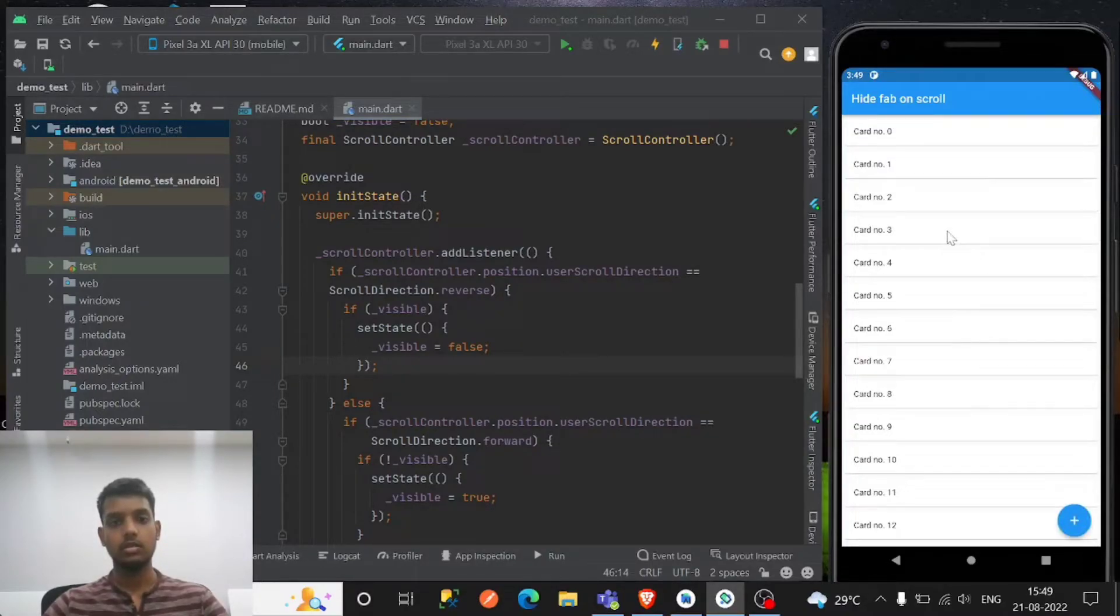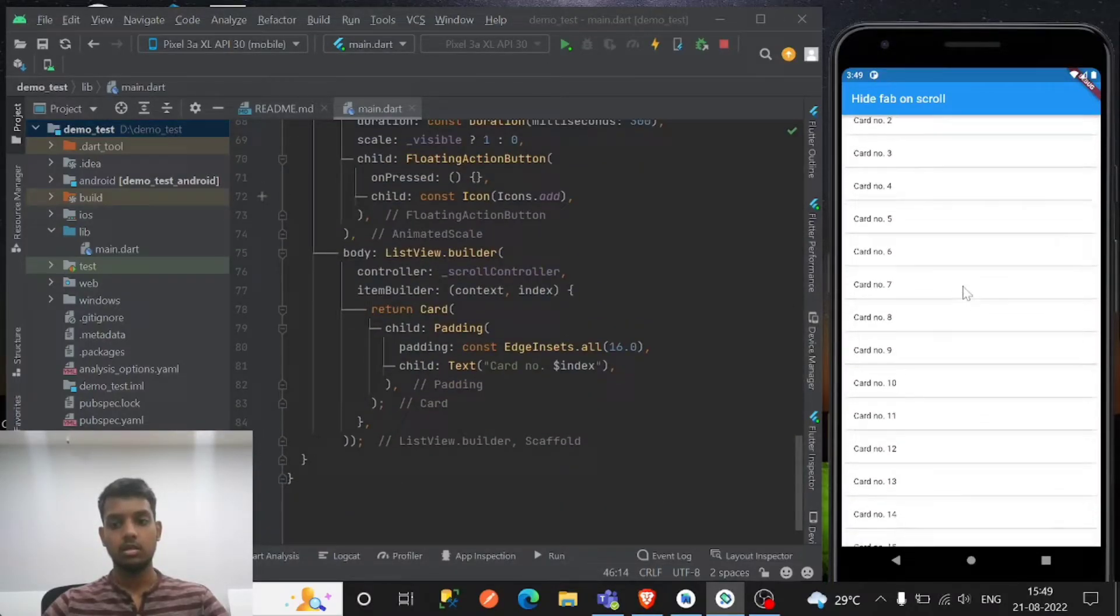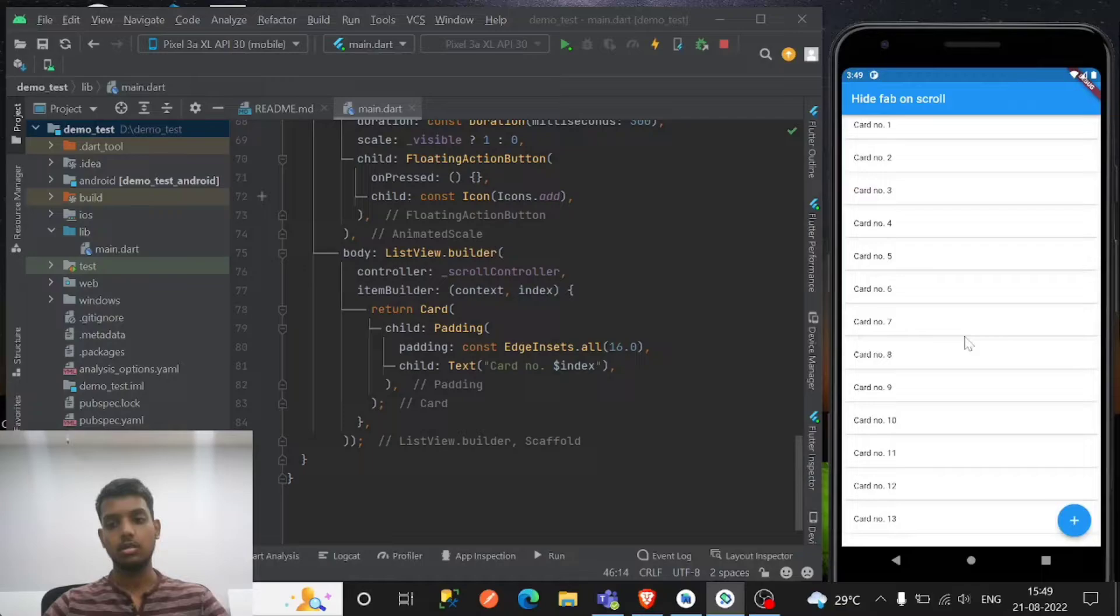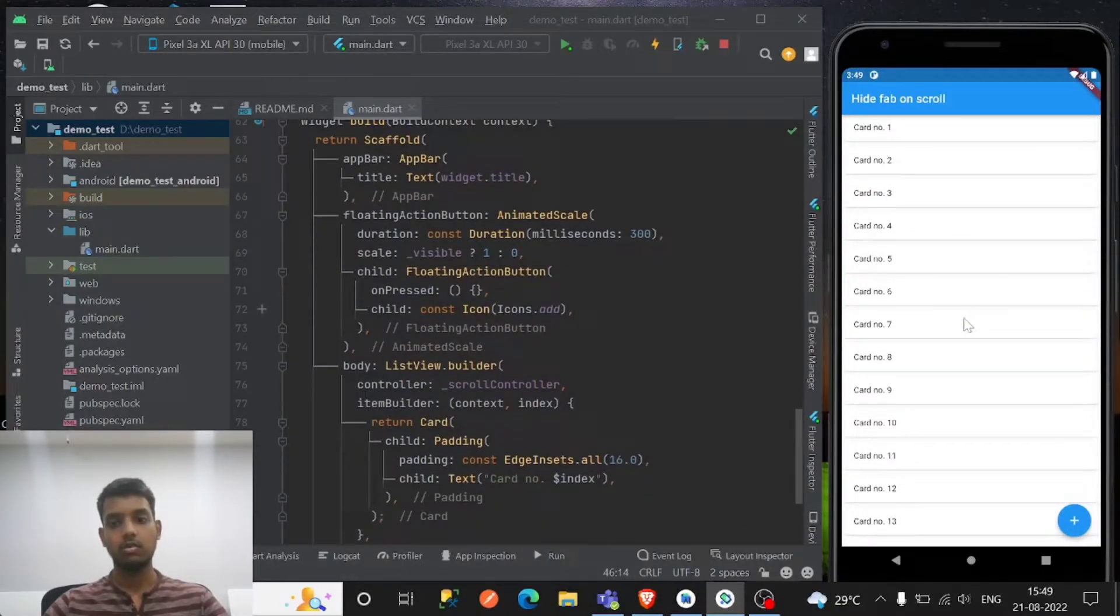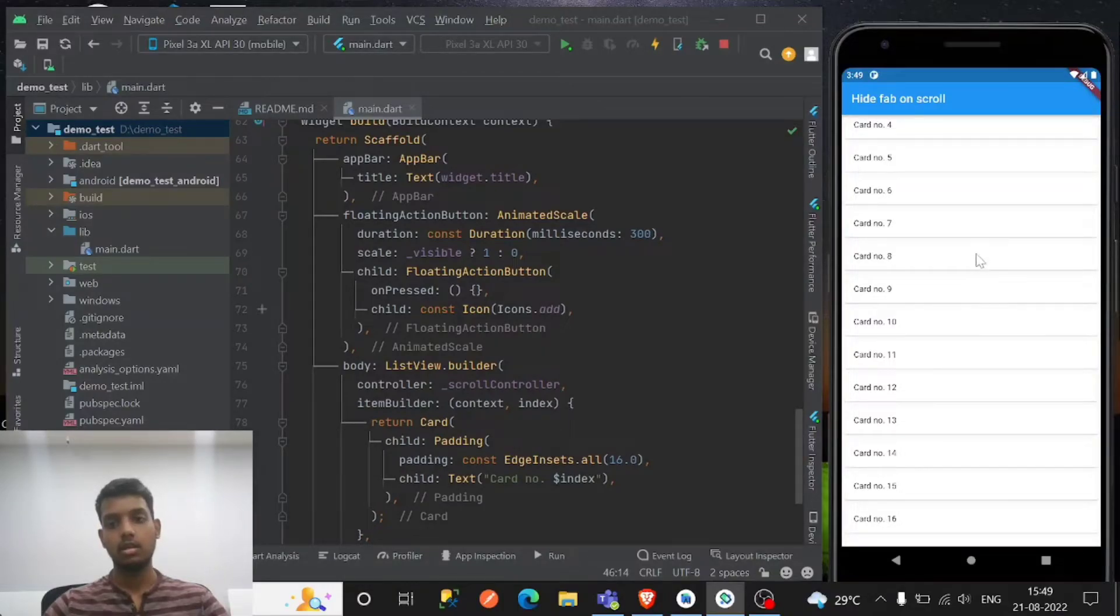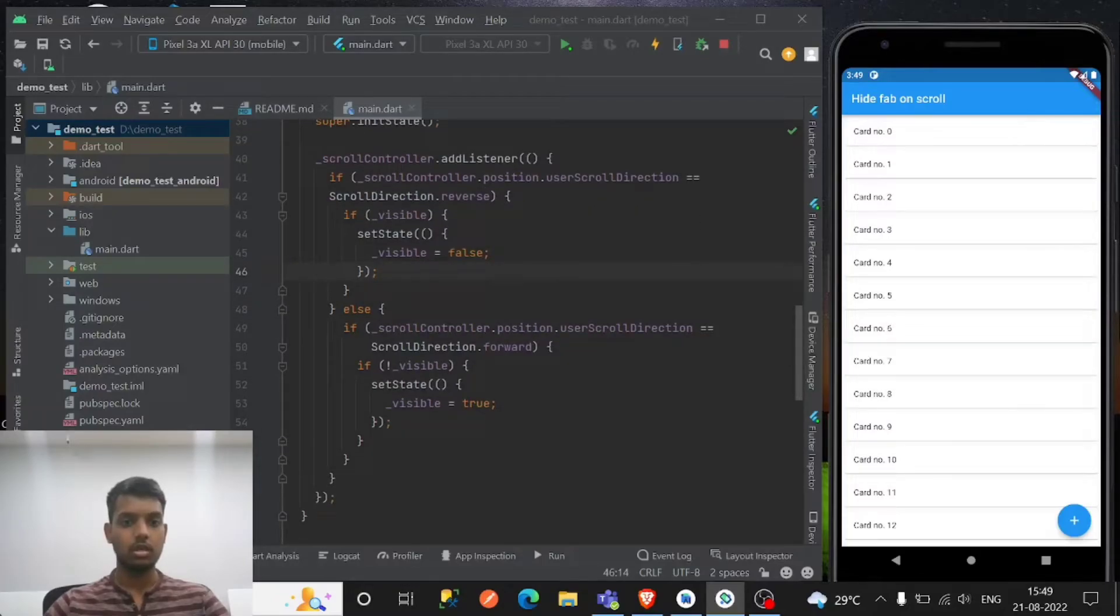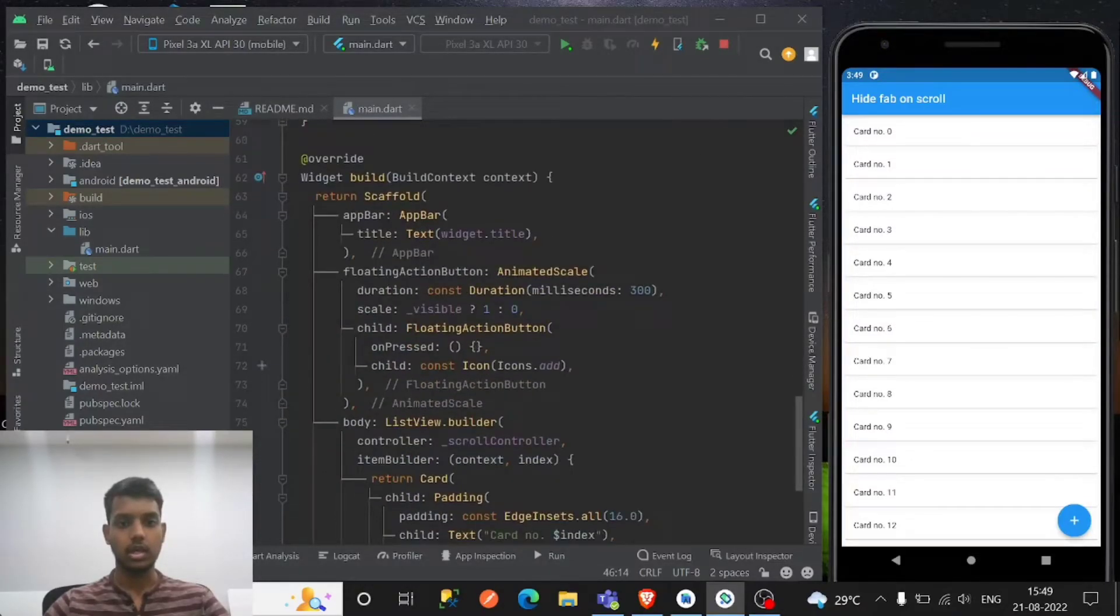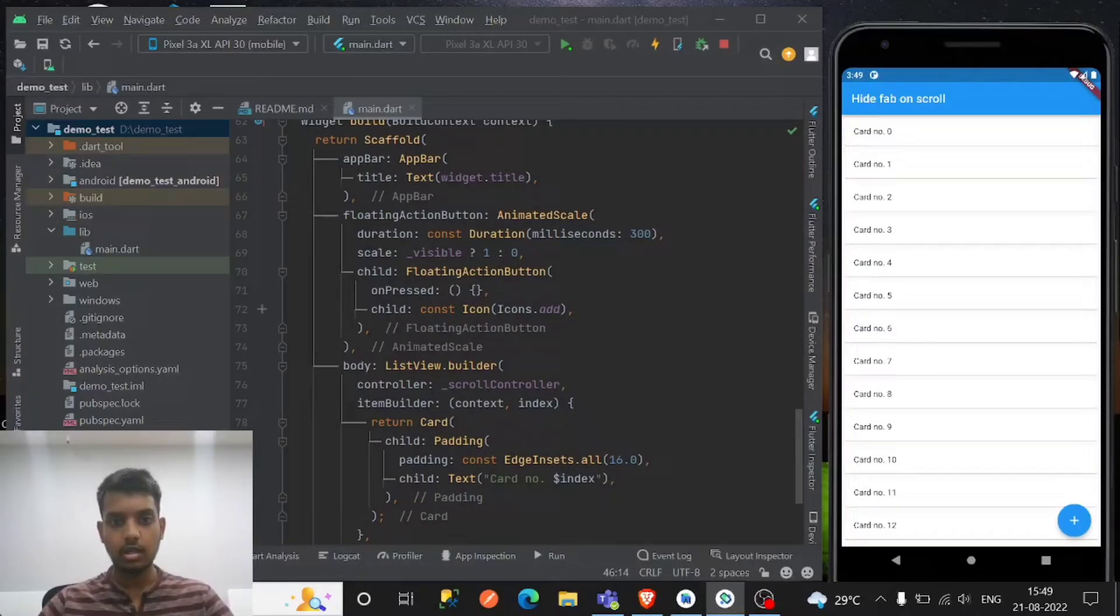Okay so the FAB is right here. So if you see, the AnimatedScale works as I scroll forward it hides again, then if I scroll reverse then it becomes true. I hope this code is enough to get you, so if you are in doubt let me know.